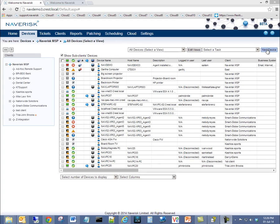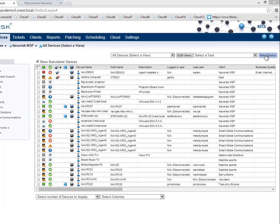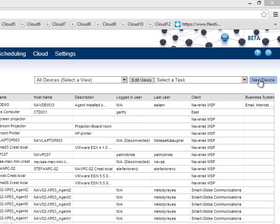Naverisk 2014 R1 boasts some amazing new features. One of our major upgrades in Naverisk is to the existing Naverisk SNMP functionality. We've added SNMP Git to Naverisk for easy capture of verbose information on SNMP enabled devices.